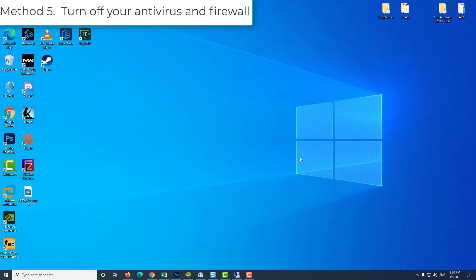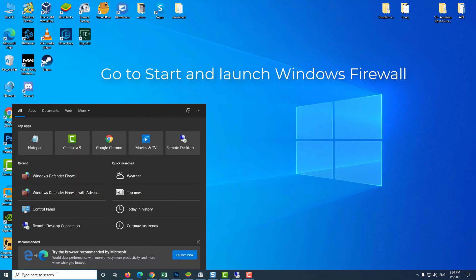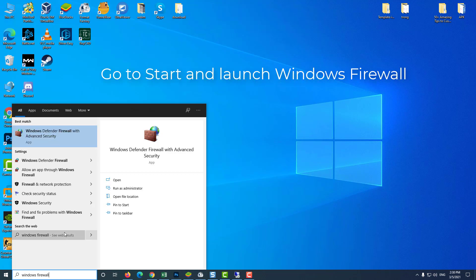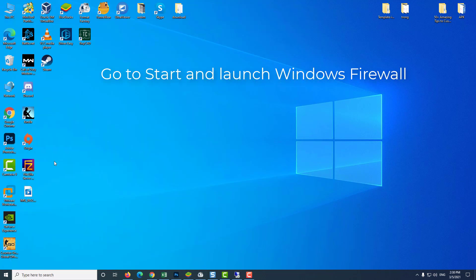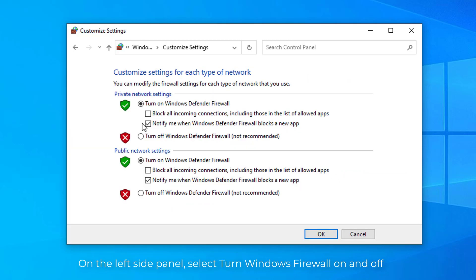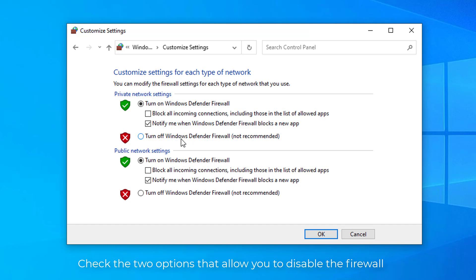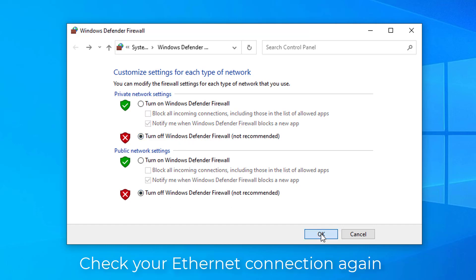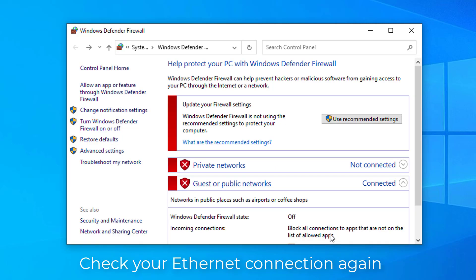Method 5: Turn off your Antivirus and Firewall. Go to Start and launch Windows Firewall. On the left side panel, select Turn Windows Firewall on and off. Check the two options that allow you to disable the firewall. Check your Ethernet connection again.